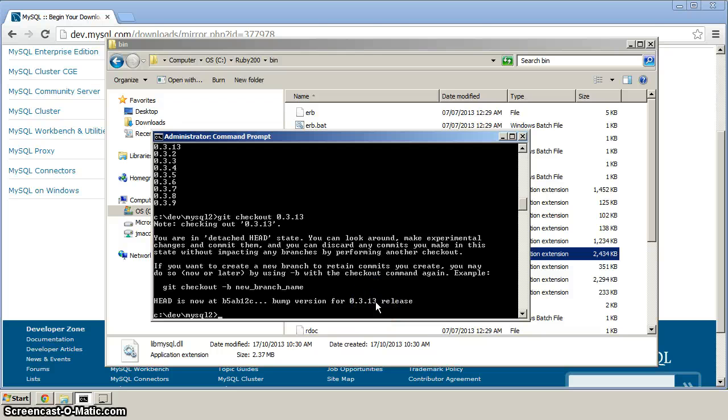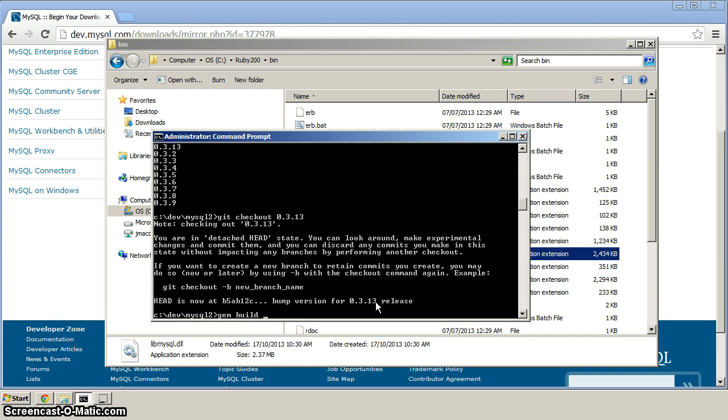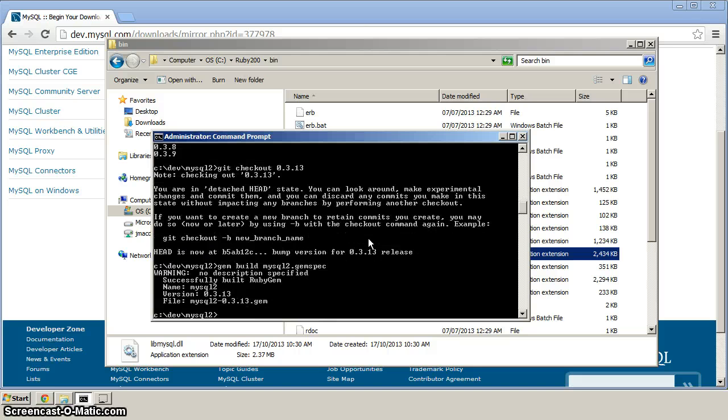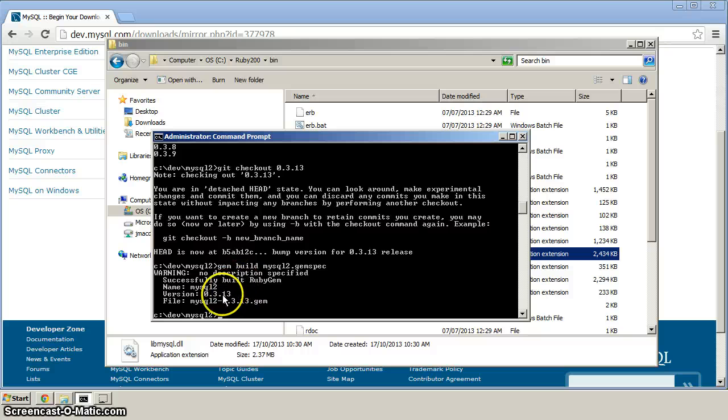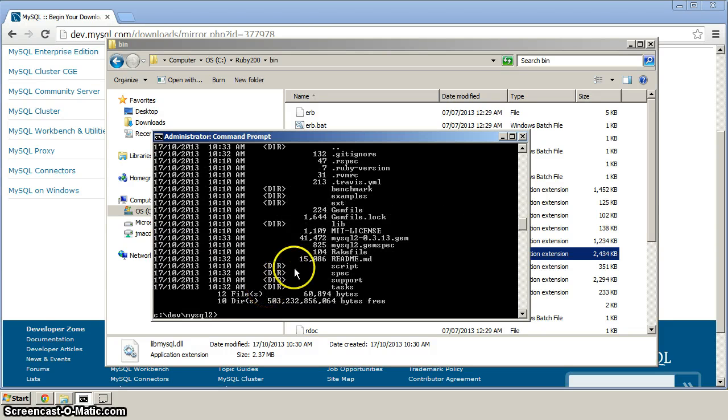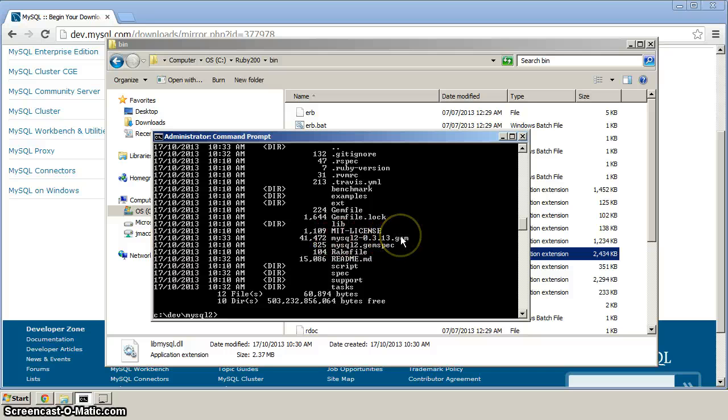So now we need to build the gem first, so we do gem build, and we build gems by referencing a gem spec. And in that directory, there's a MySQL2.gemspec, which is going to build the gem based on that. So let's hit enter, and you can see it says it's successfully built. There's the version, and it's generated a file here, the MySQL2.gem file. If we hit dir, you can see, sure enough, there's the MySQL2.gem file.